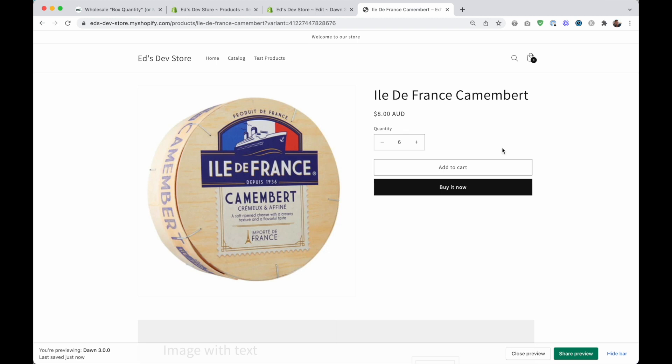The second thing that I'm going to show you is how to set a box quantity. So for example, if I'm selling boxes of this cheese and there's six of these cheeses in one box, then I want people to be buying in multiples of six, right? So six, twelve, eighteen, twenty-four. Multiples of six.